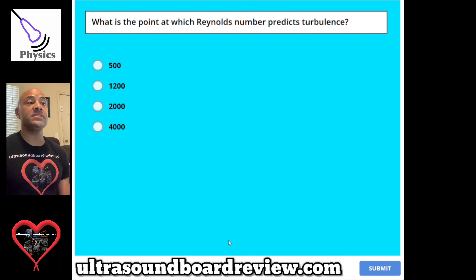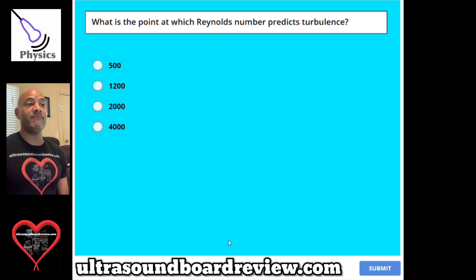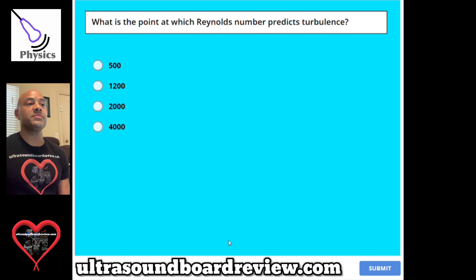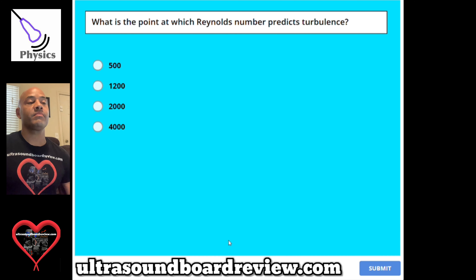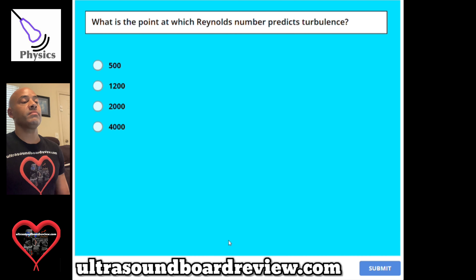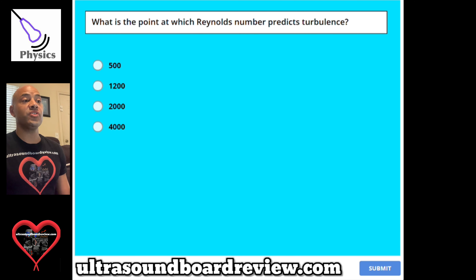Question 118. What is the point at which Reynolds' number predicts turbulence? A, 500. B, 1200. C, 2000. Or D, 4000. The answer is C, 2000.